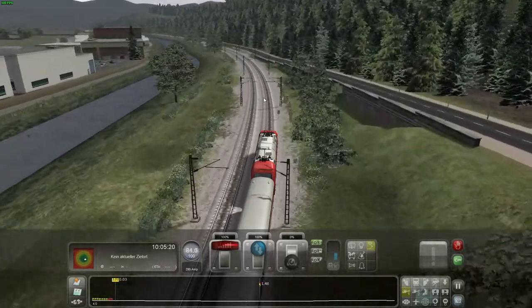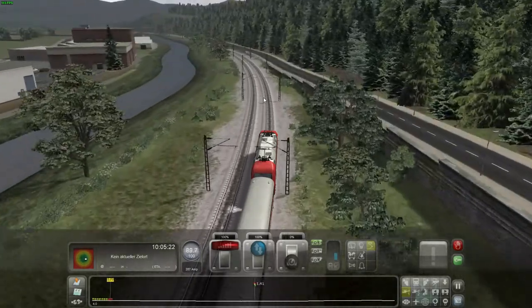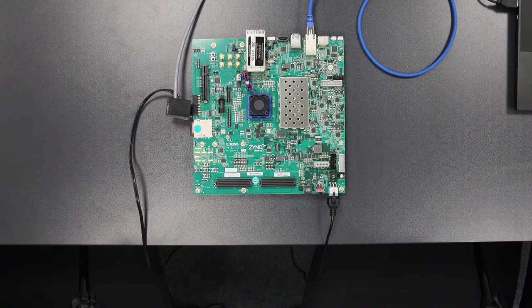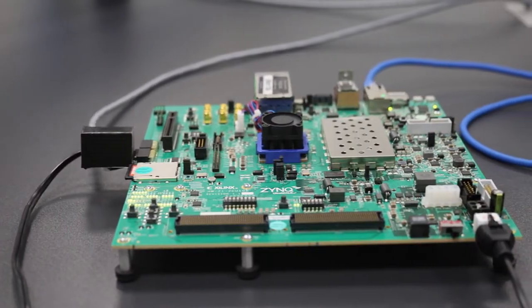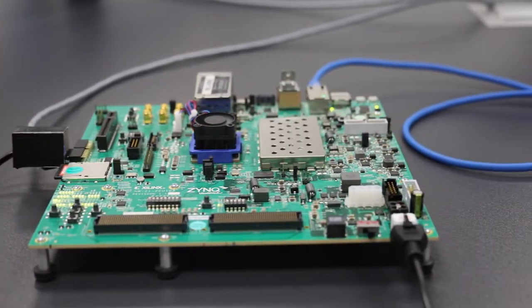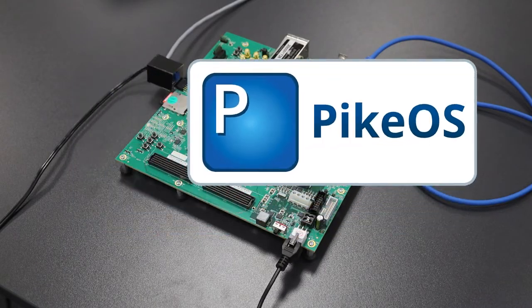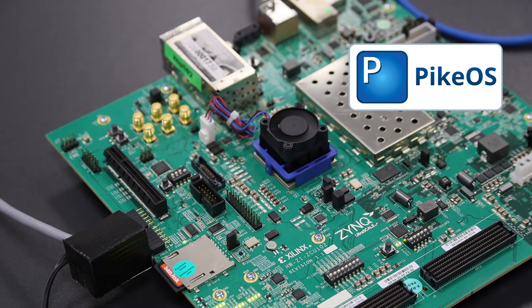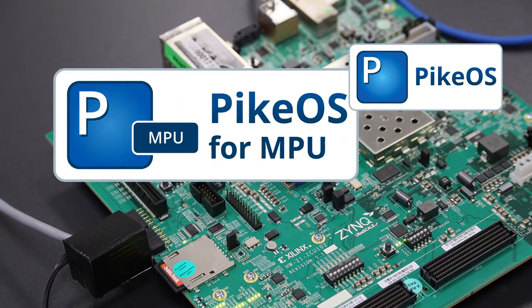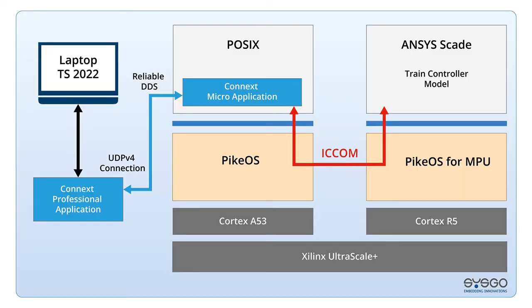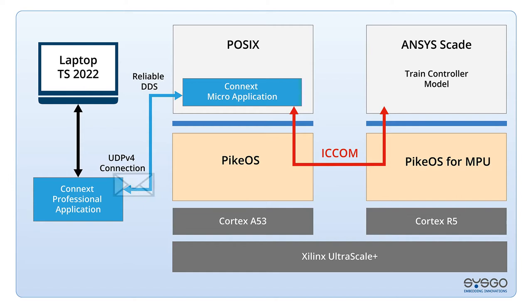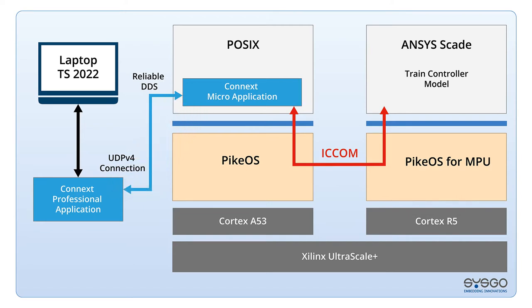But first, let's have a look at the setup and architecture. The laptop is connected to a Xilinx UltraScale board with a powerful ARM Cortex-A53 running PikeOS and a real-time capable ARM Cortex-R5 running PikeOS for MPU. An application on the Windows laptop is using RTI Connext Professional to publish data from Train Simulator and subscribe to train control data.